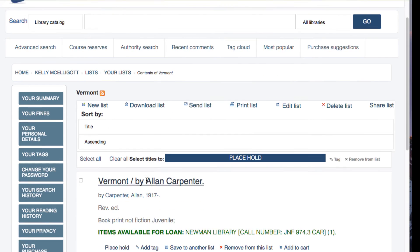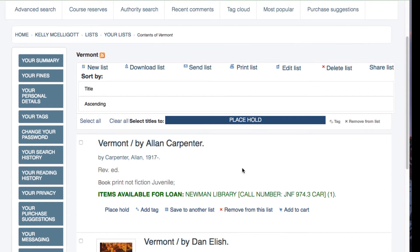Once I'm in the list contents I can print the list — so I could print it up before going into the library so I'd know where to find the items. I could also email the list to a friend if we're going to travel together.